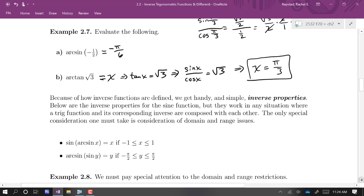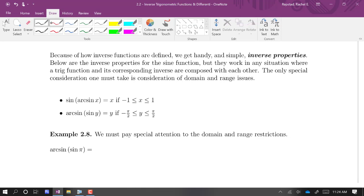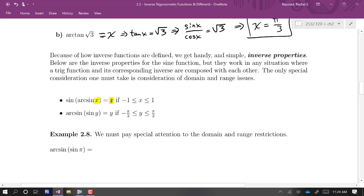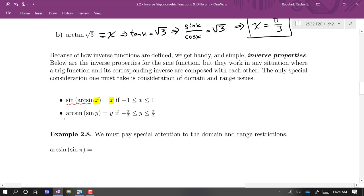Next, we get some handy inverse properties, though we do have to be a little careful about domain and range issues. Sine of arc sine of x is just equal to x — these annihilate each other. Similarly, arc sine of sine of y is just equal to y, but only if y is between −π/2 and π/2. And the first identity holds only if x is between −1 and 1. This is true for every function with its corresponding inverse function.